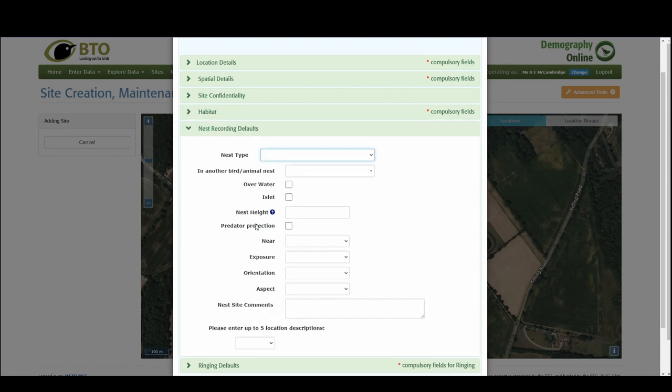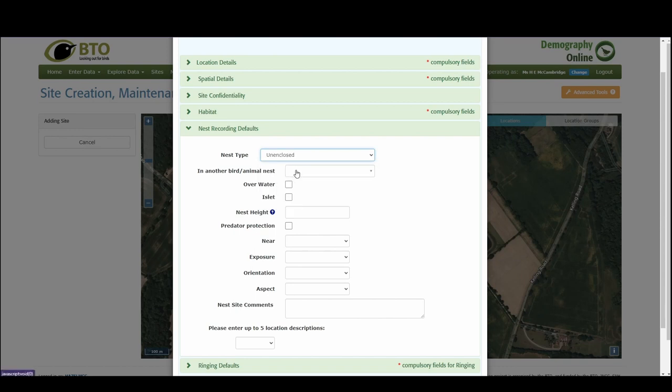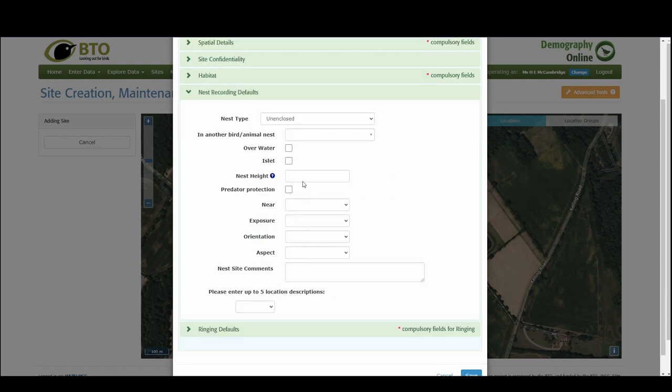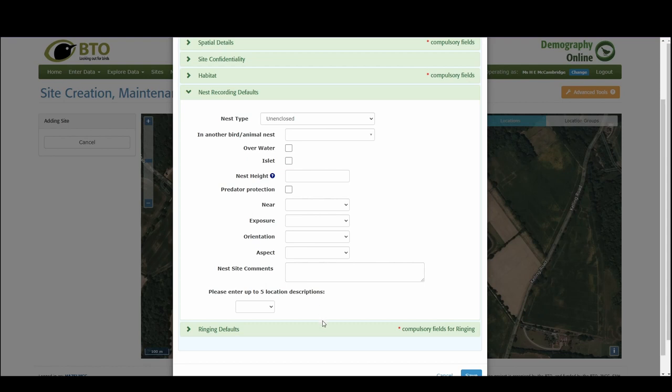Now you've got the nest recording default so it could be that you're mostly going to find unenclosed nests here. You can import other details that will auto-populate when you create a nest record or you can add these details when you're actually filling in the details of the record itself.